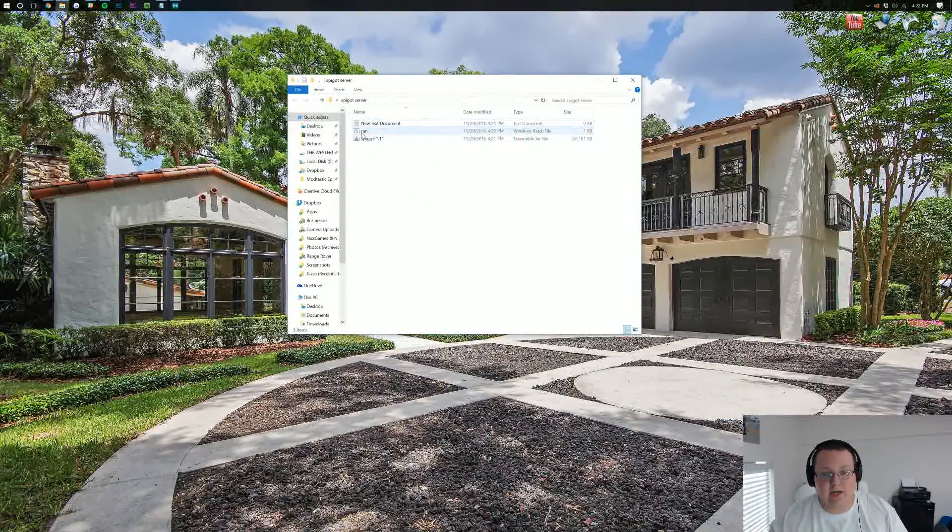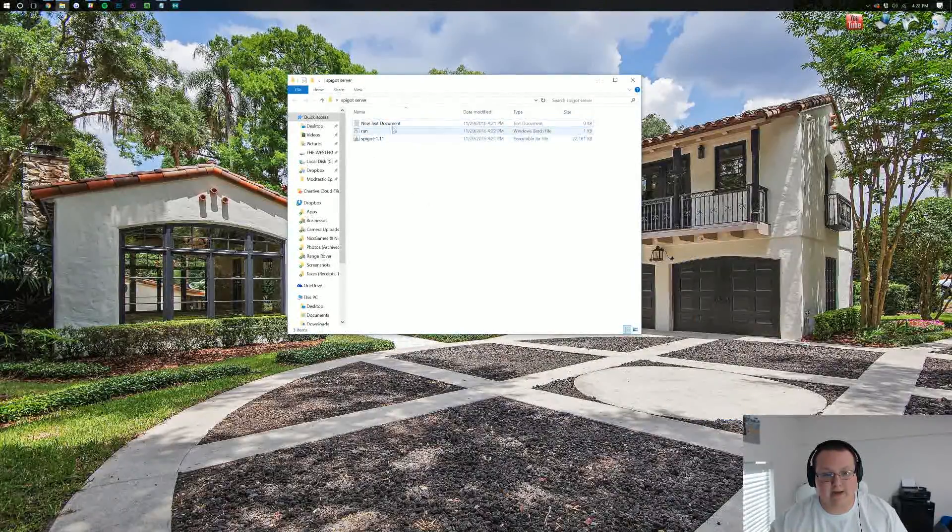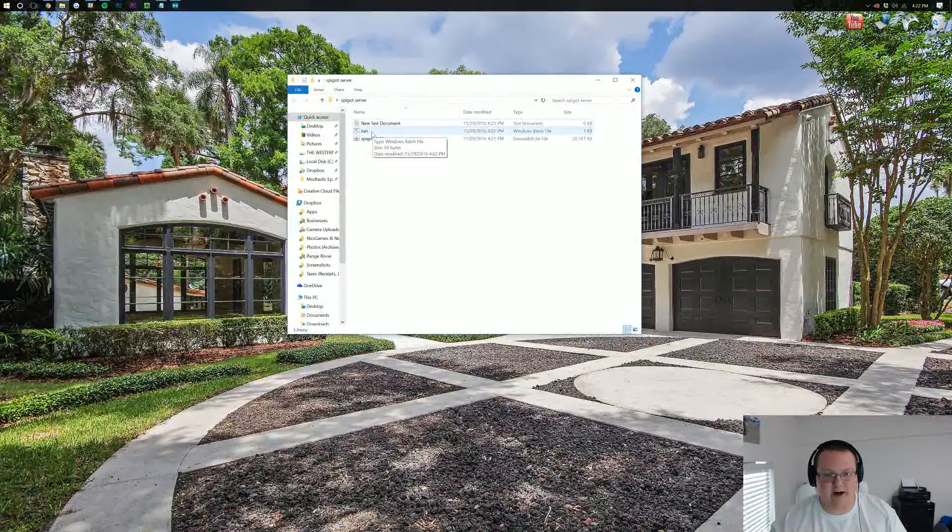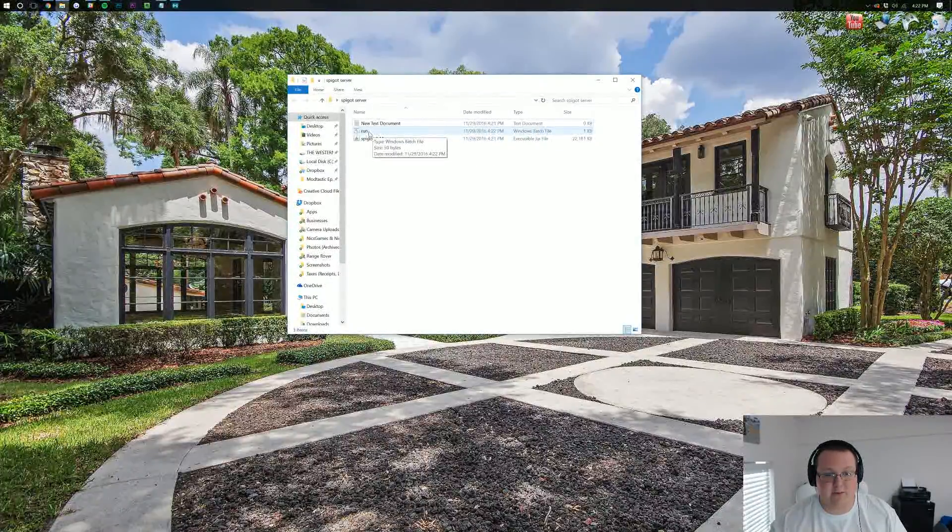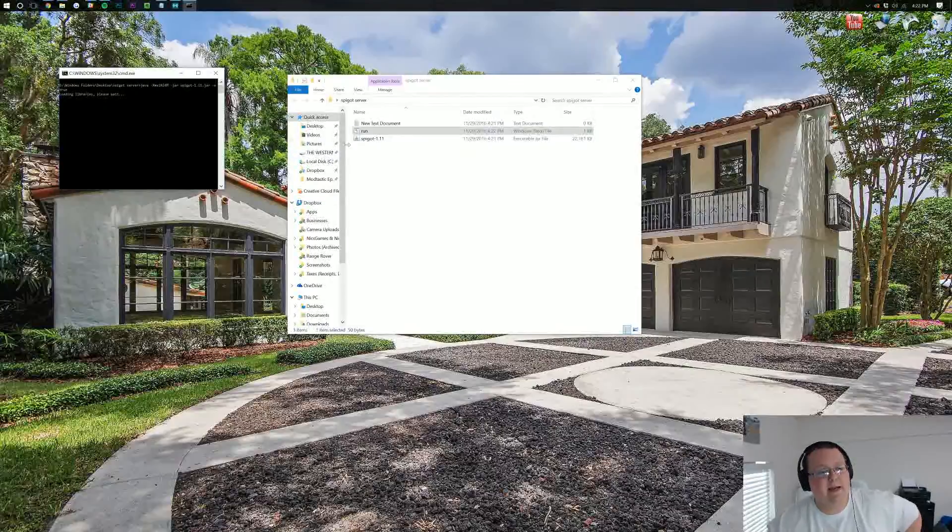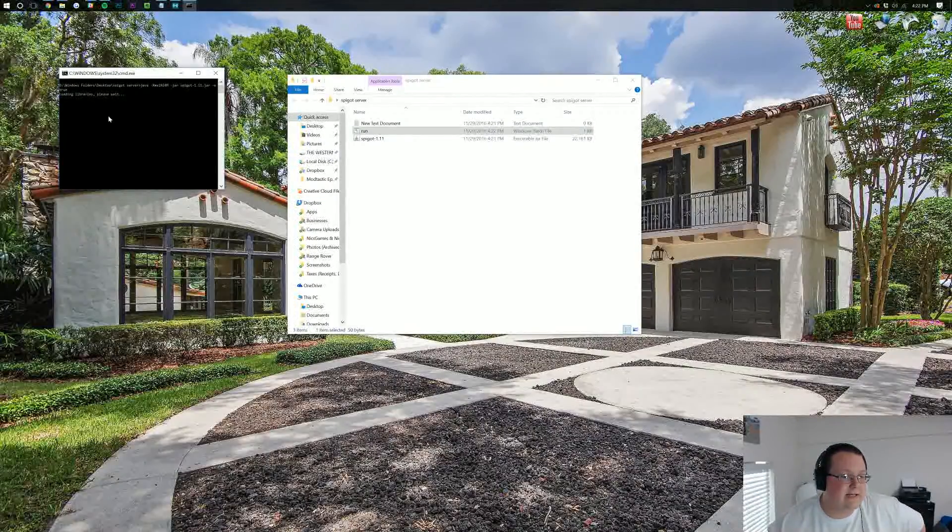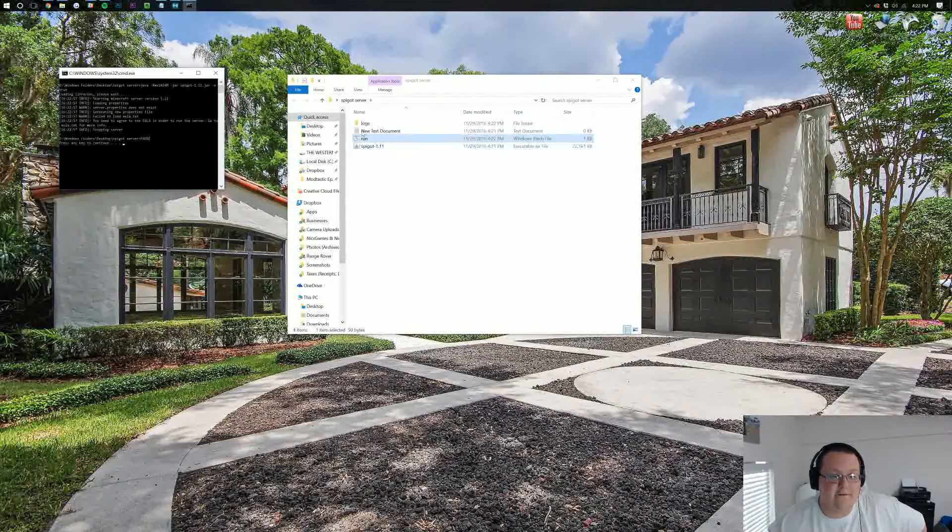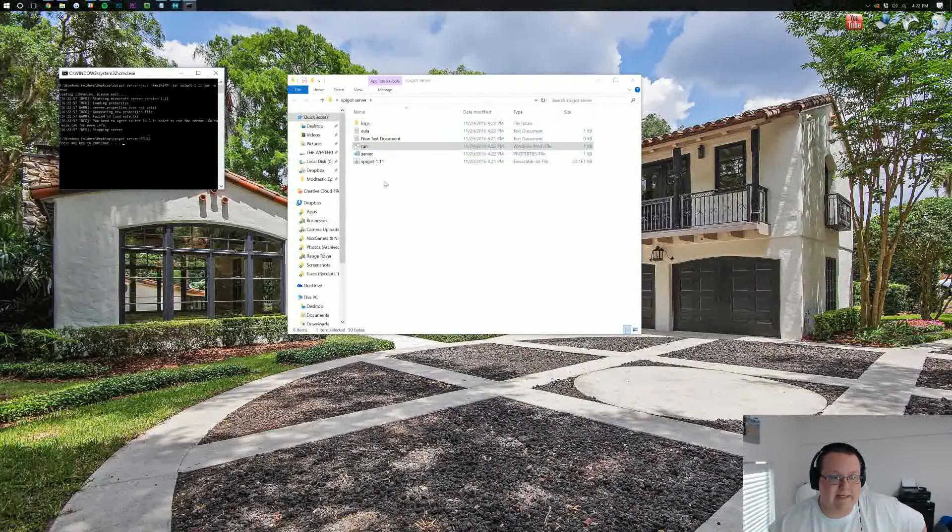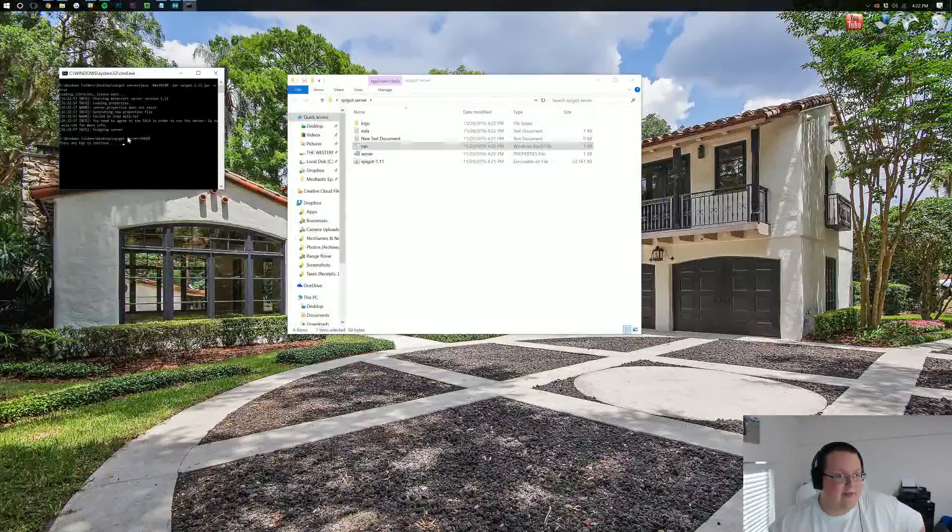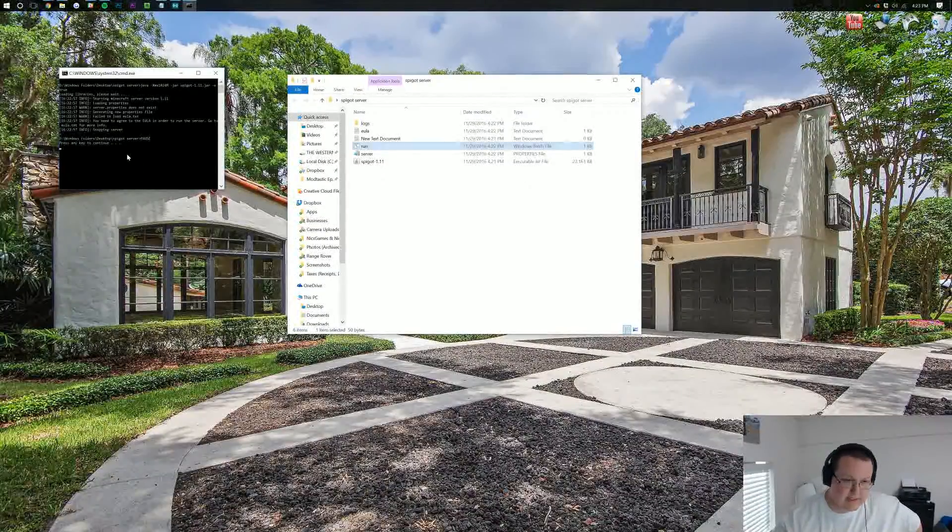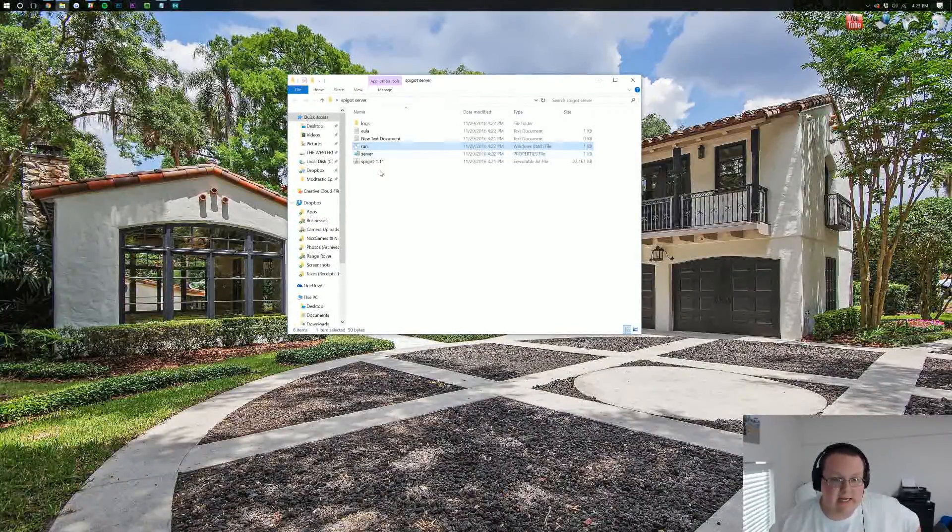You should have this run file right here, the Windows batch file that says run. Click on that, and then it'll run some things, do some stuff, and it's loading things in, and then it'll stop, and it should say press any key to continue. So, press any key.